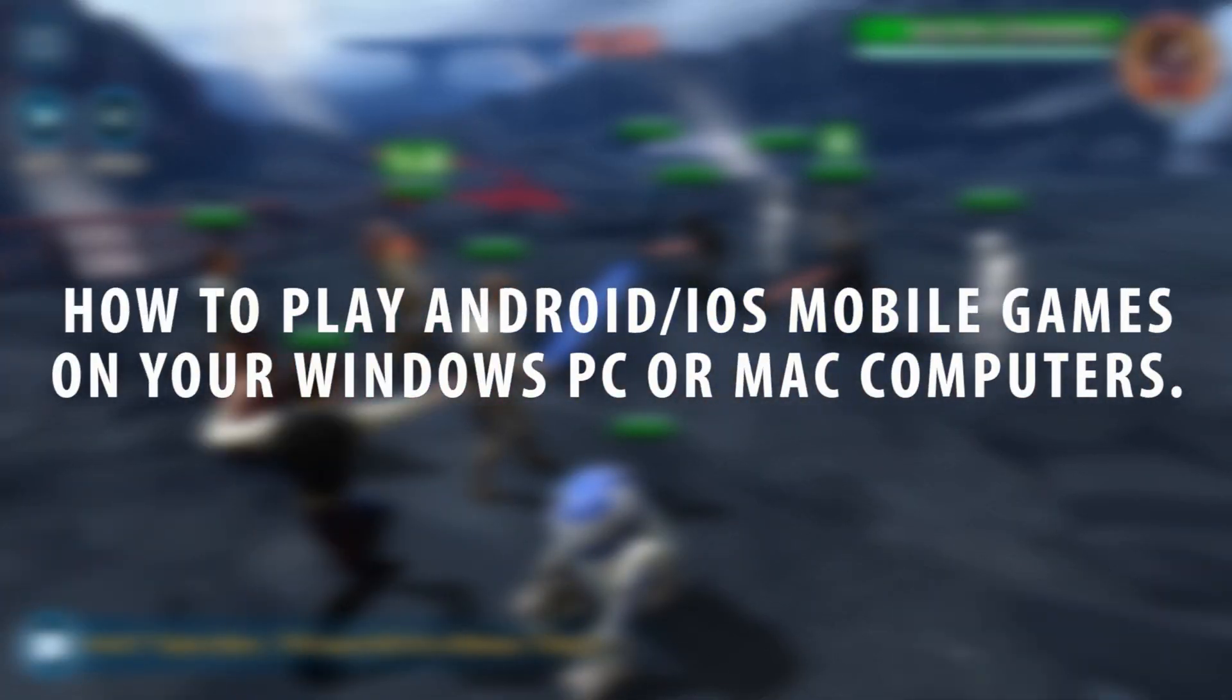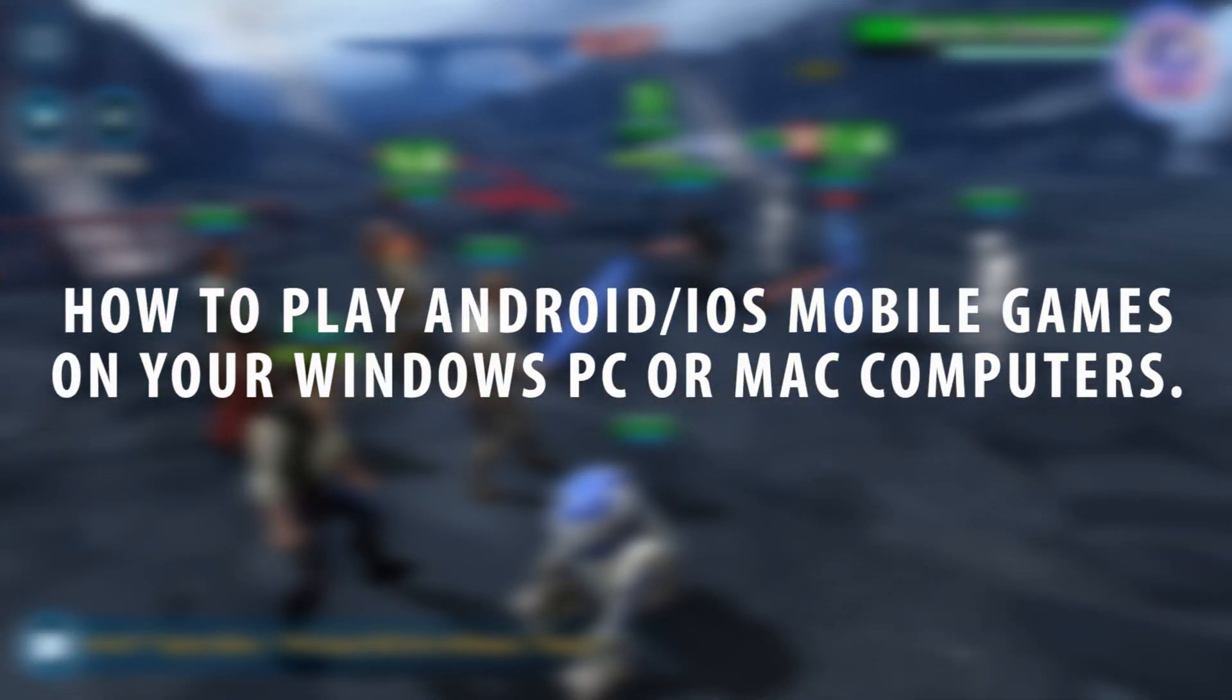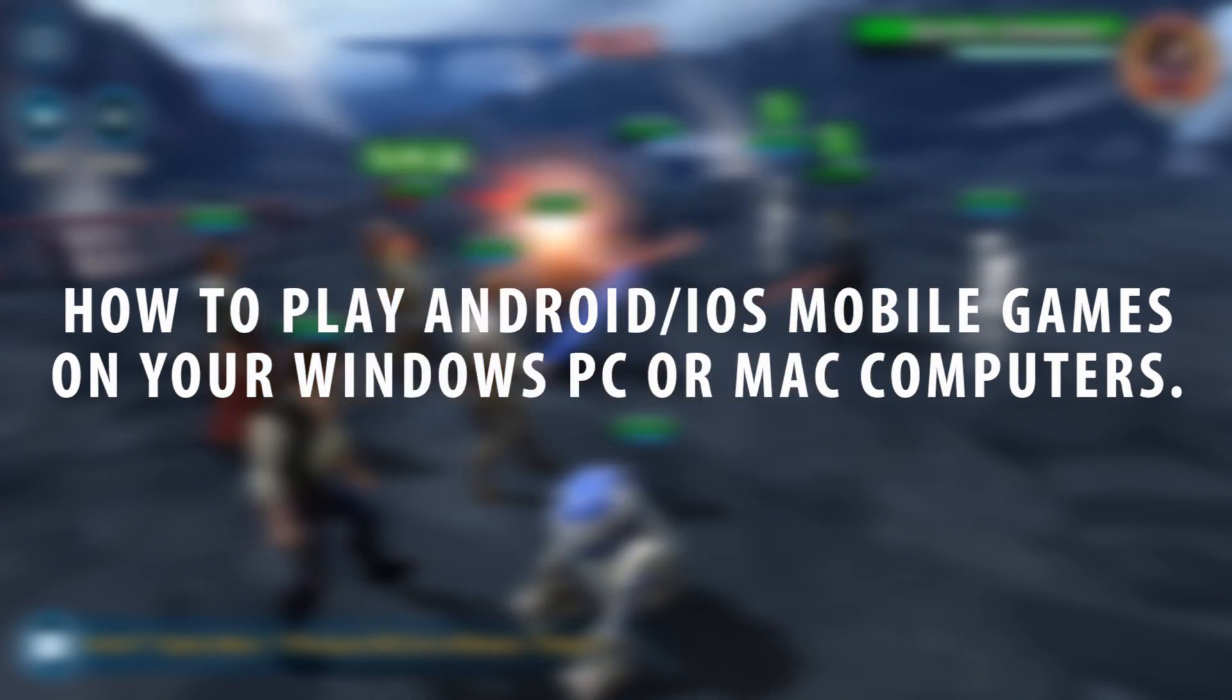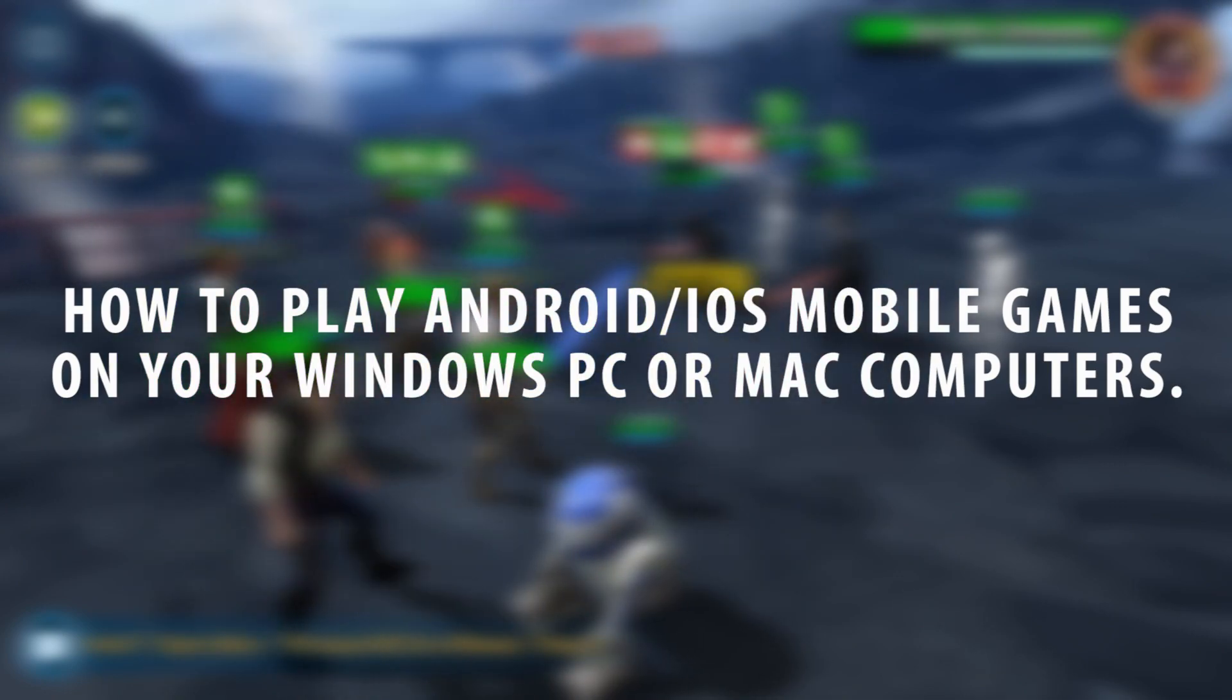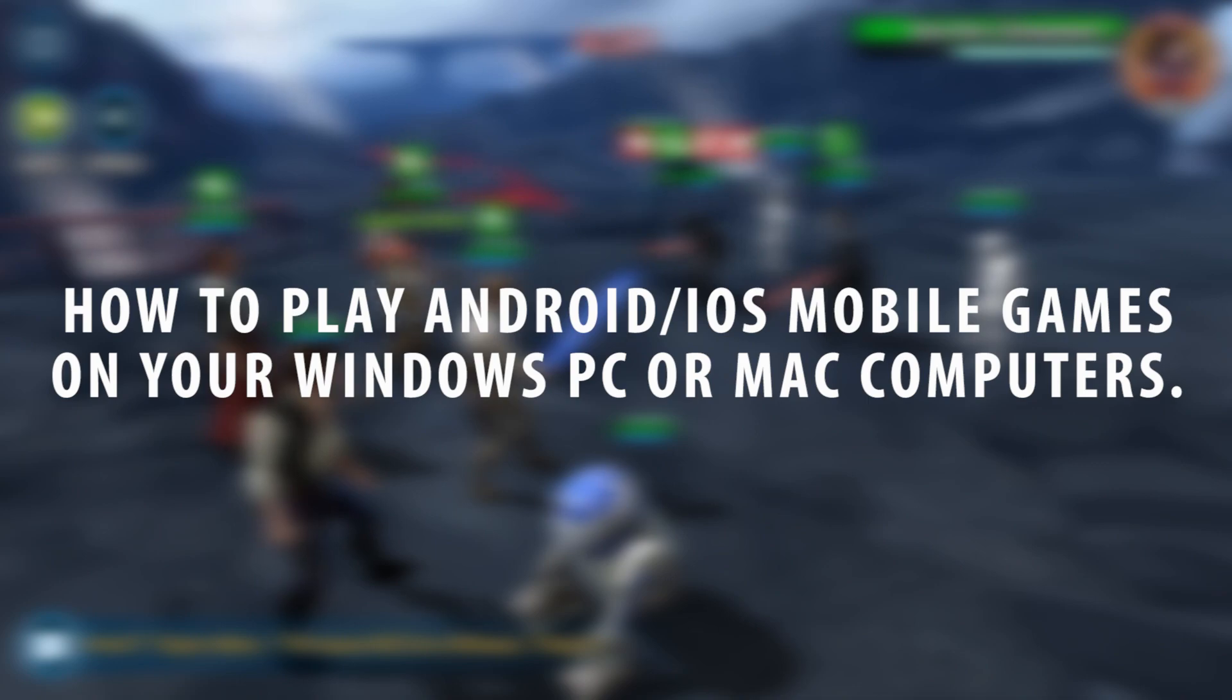Did you know that you can play most of the popular Android and iOS mobile games on your Windows PC or Mac computers? Well, you can using what's called an Android emulator.